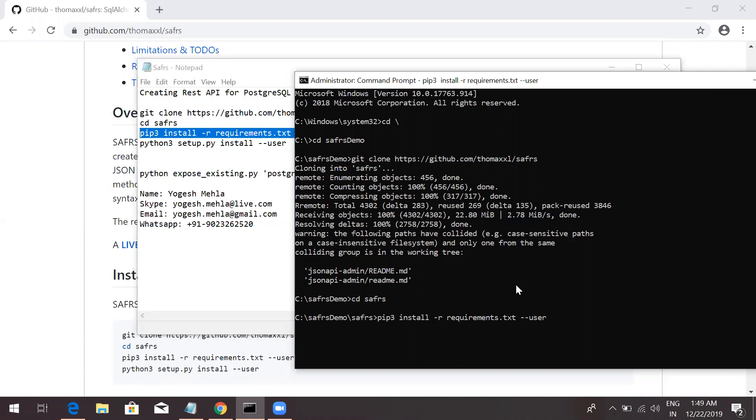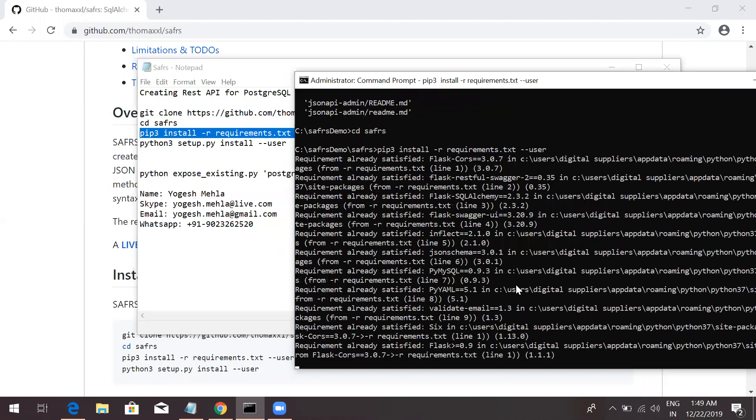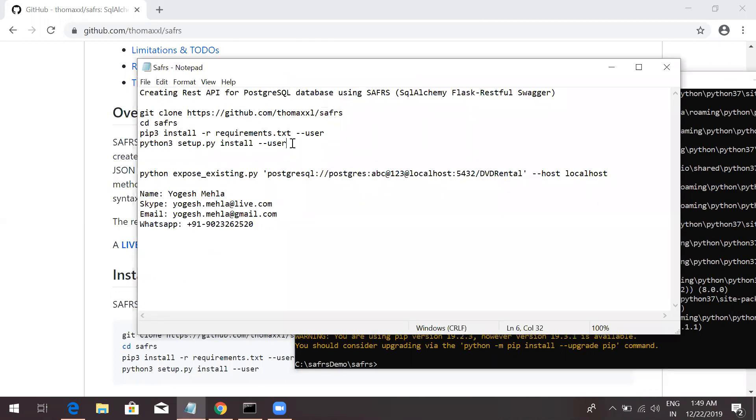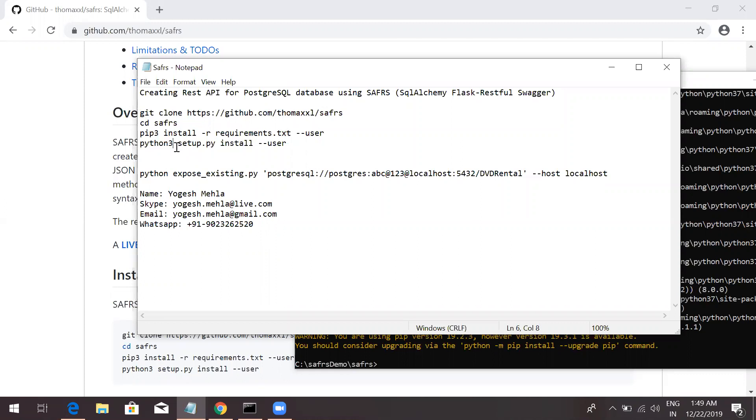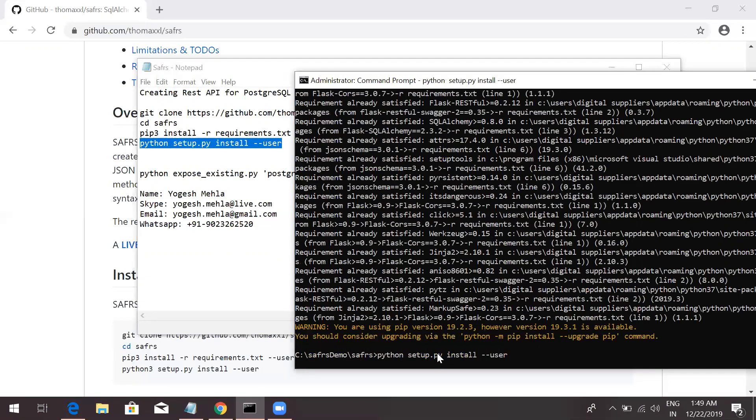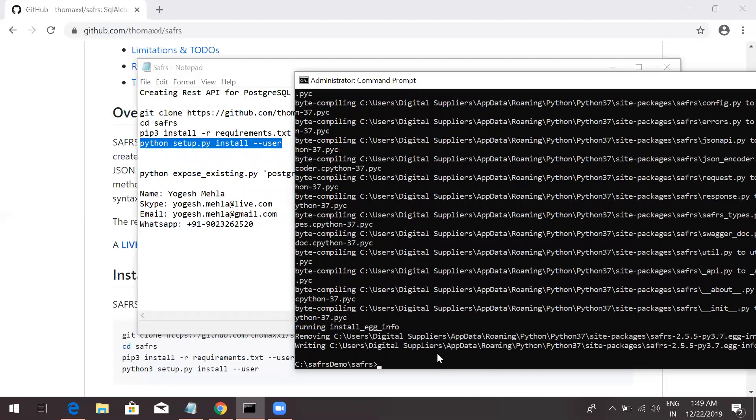It will install all the repository which is required. Currently, it's already installed for my application, so it won't be installing much of the things. Once this is done, you just need to copy this command and run. It will again take few seconds. Currently, you have almost things set up, so it won't be taking that much time.